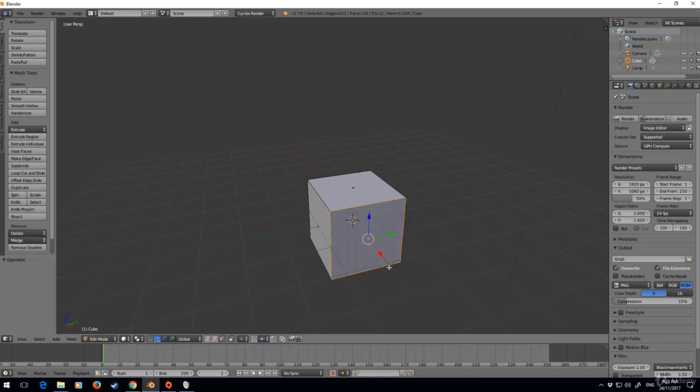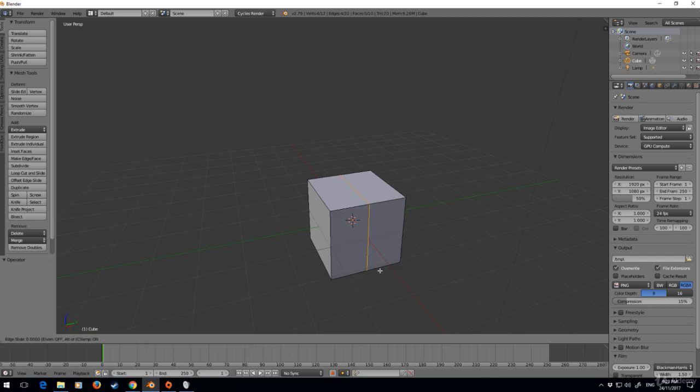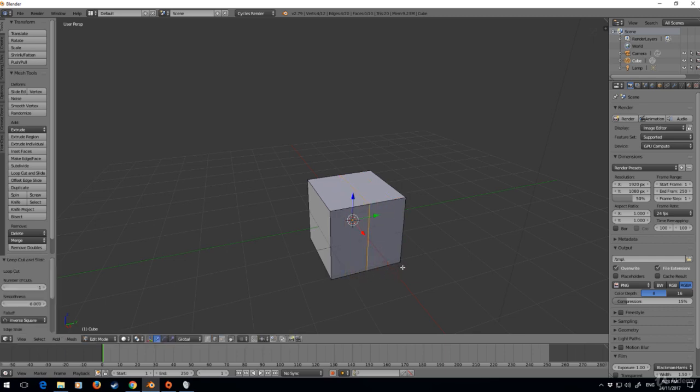If I do Ctrl+R again on the loop cut and left click, I can move it around. But if I want it dead center, right click and now that is dead center of that box.